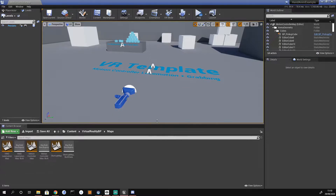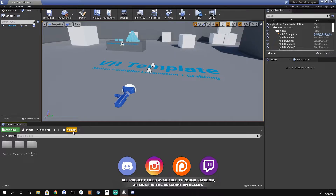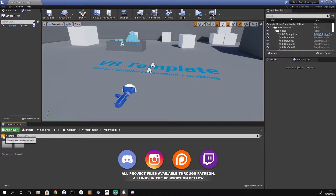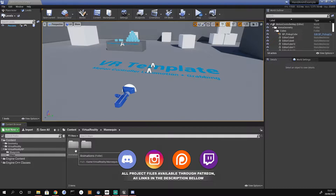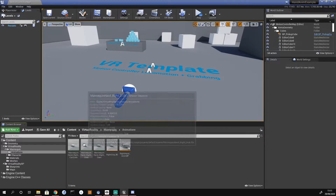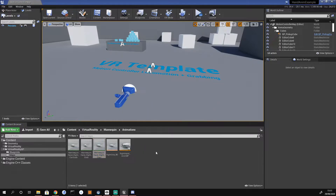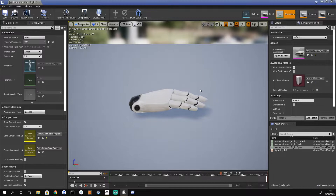The first thing we need to do is make our hand animation, or at least one that we can use. So I'm going to go to Content, Virtual Reality, Mannequin, and open that menu, then Animations. We're going to pick one of these three hand poses as our base and modify it to the position we want. I'm going to use Hand Right Open and turn it into a rock pose — middle and ring finger touching your palm.